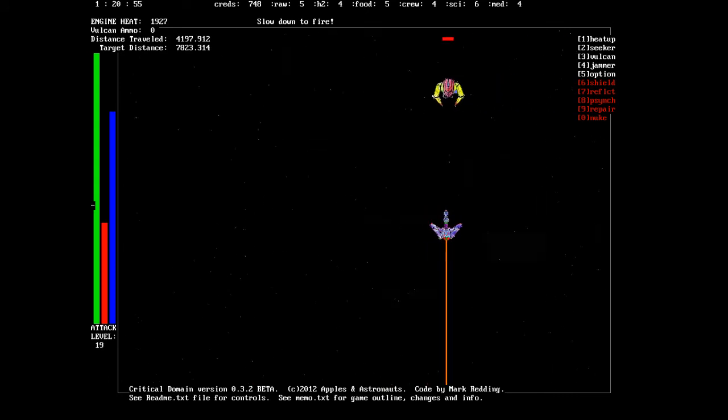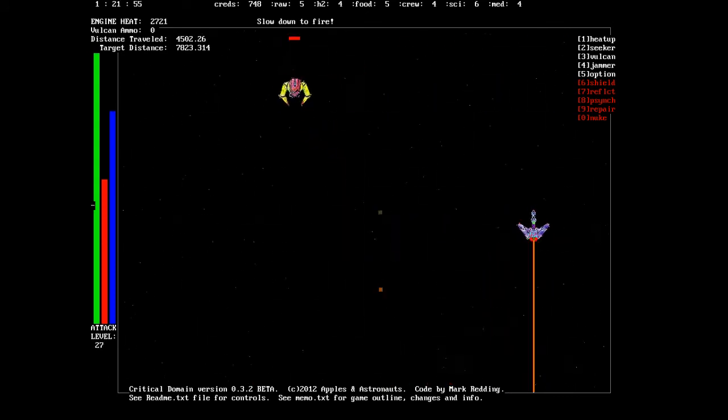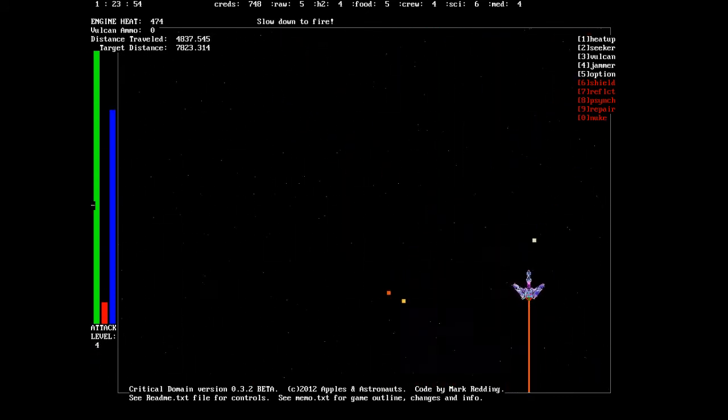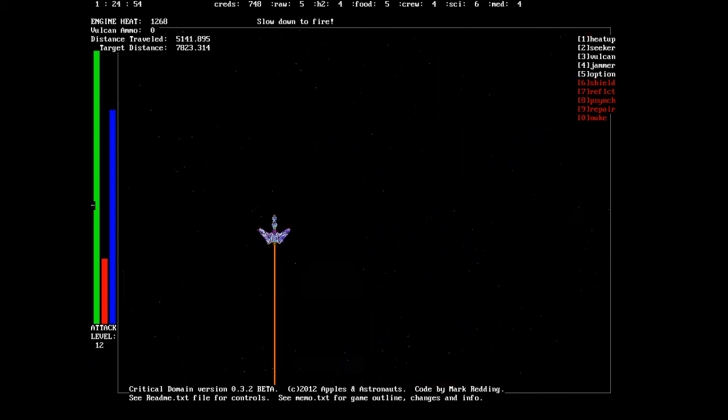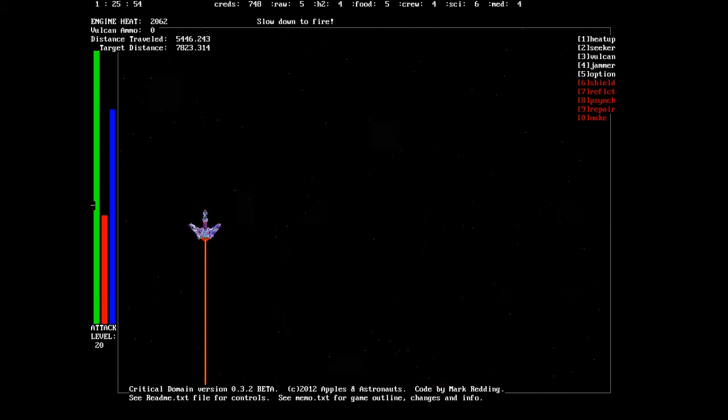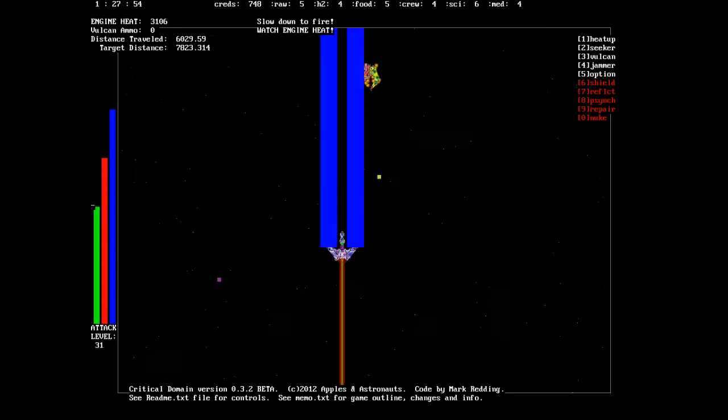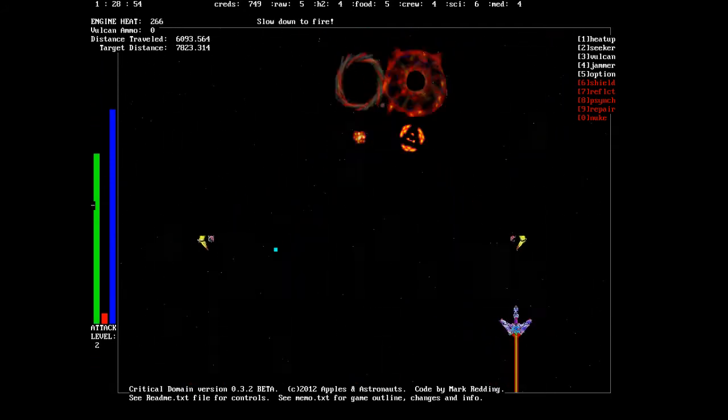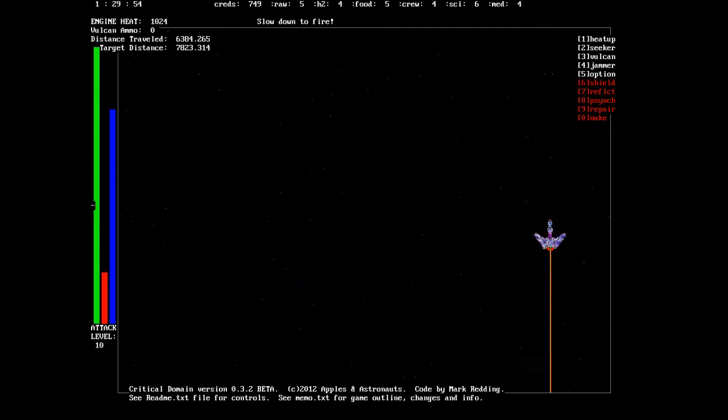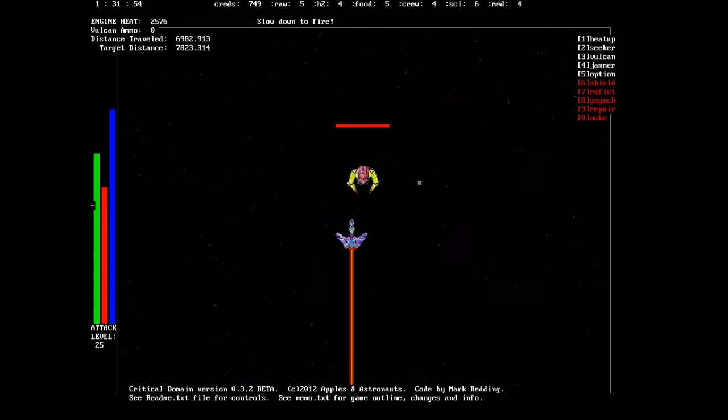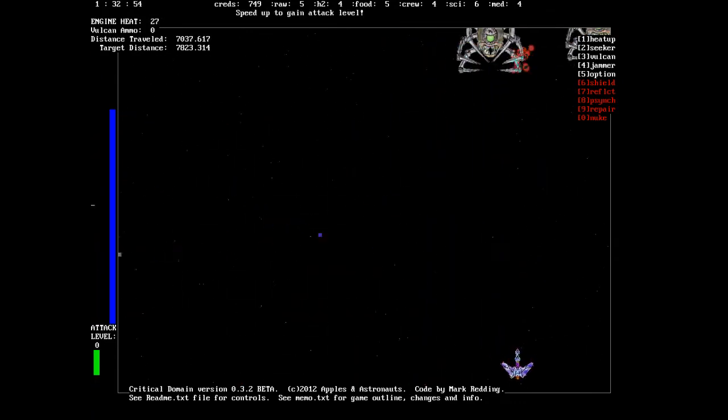So WASD moves the ship and up arrow fires that energy beam. Now, you can't just constantly fire that thing. That's actually the heat from the engines being dissipated by being used as a weapon.